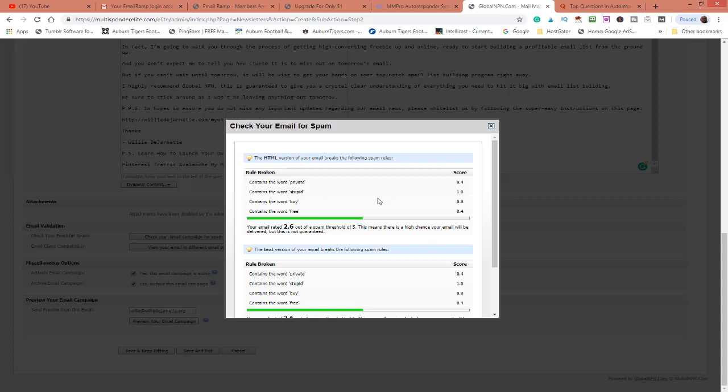I'm just telling you guys, if you had the same message that went through Aweber or GetResponse, that was the one I was talking about earlier, that message won't get through. You see the email rate? It says the message is 2 points out of spam threshold of 5. This means there is a high chance your email will be delivered but not guaranteed.